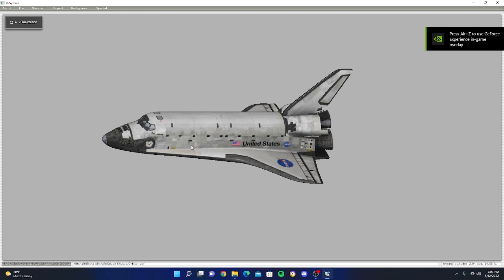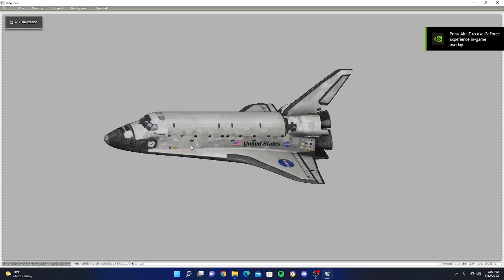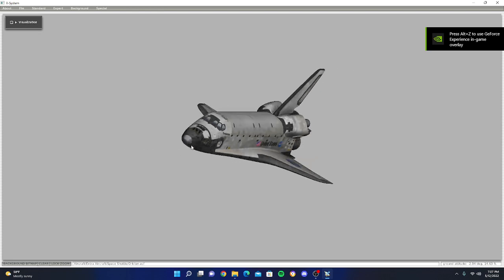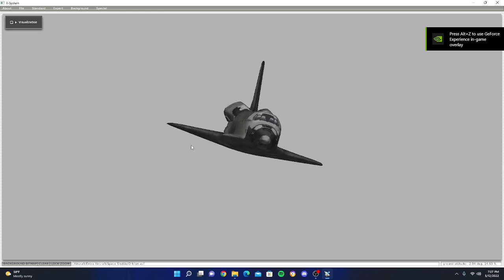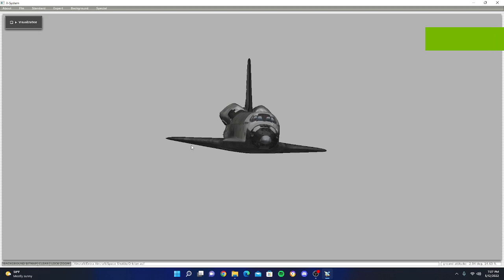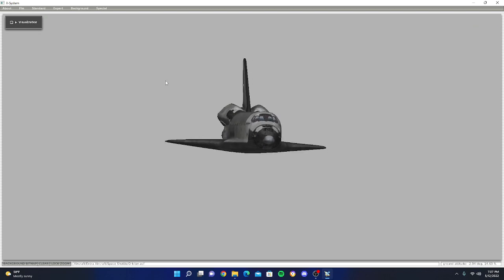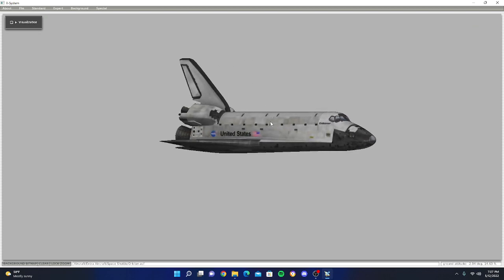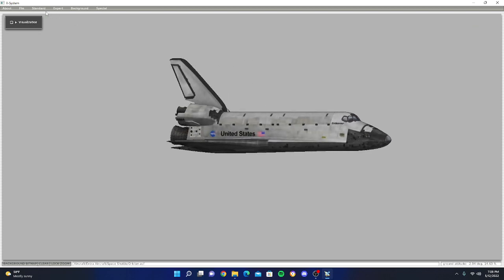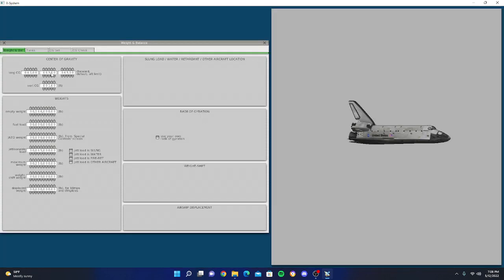So next thing you're going to do is go up to Standard Weight and Balance. Choose how much fuel you want. I'm just going to load in 226 and I'll just keep it at that. Next, you're just going to click X here.